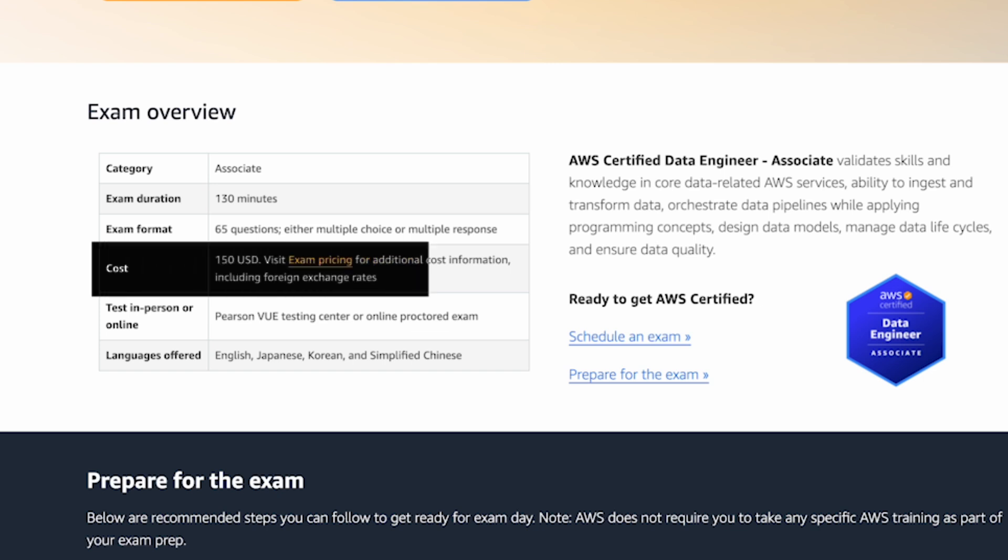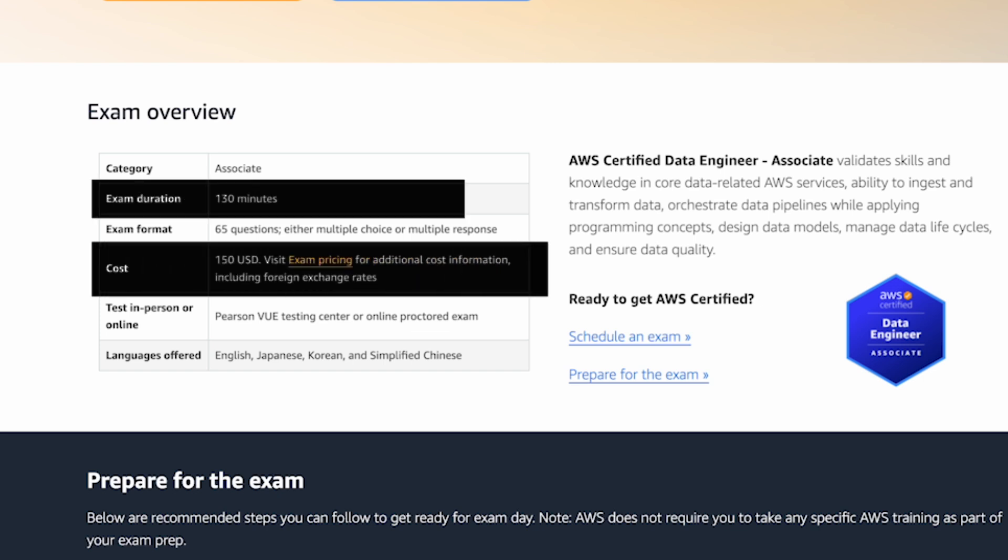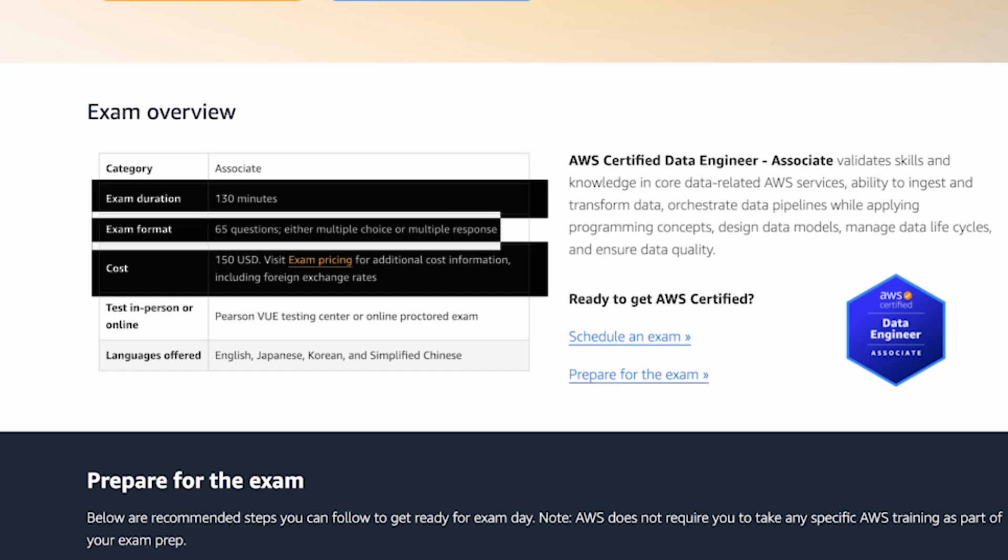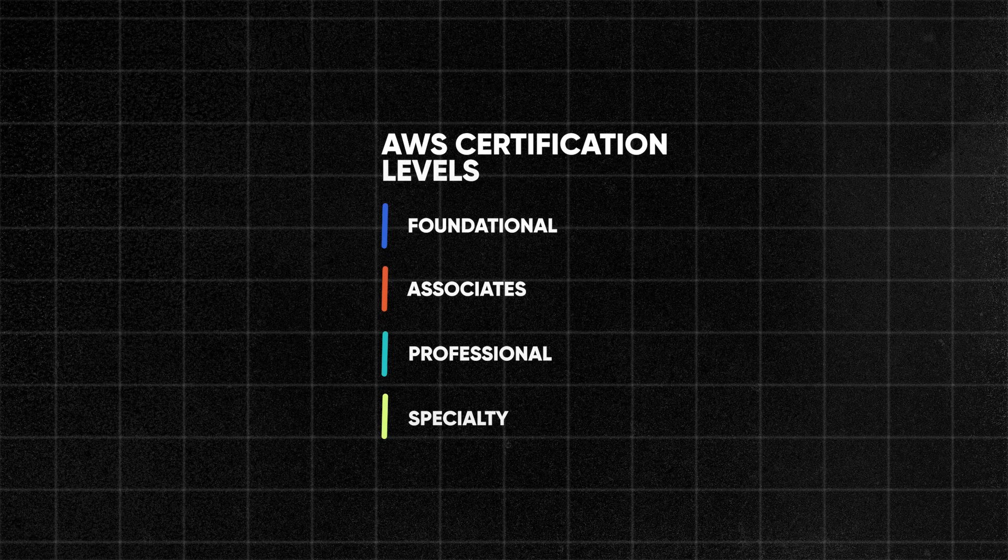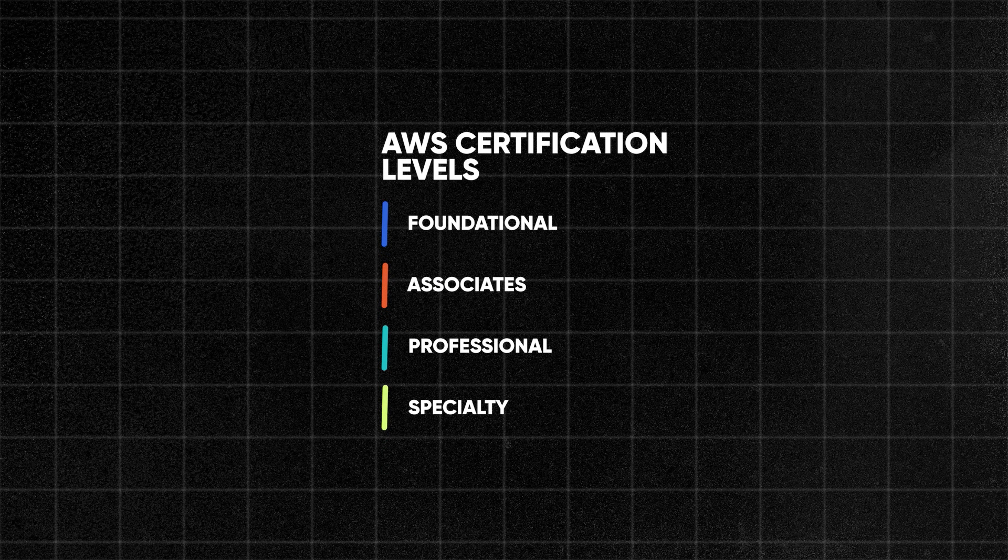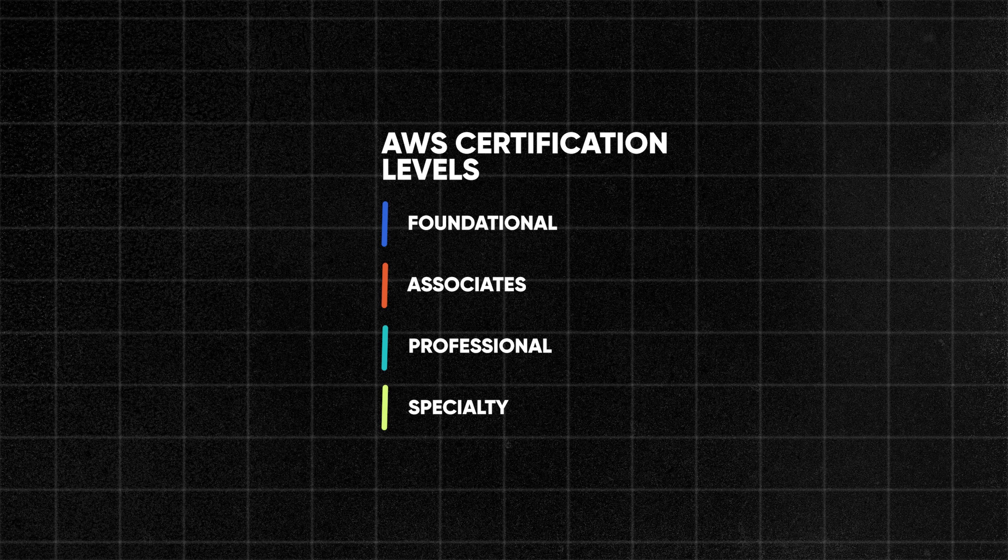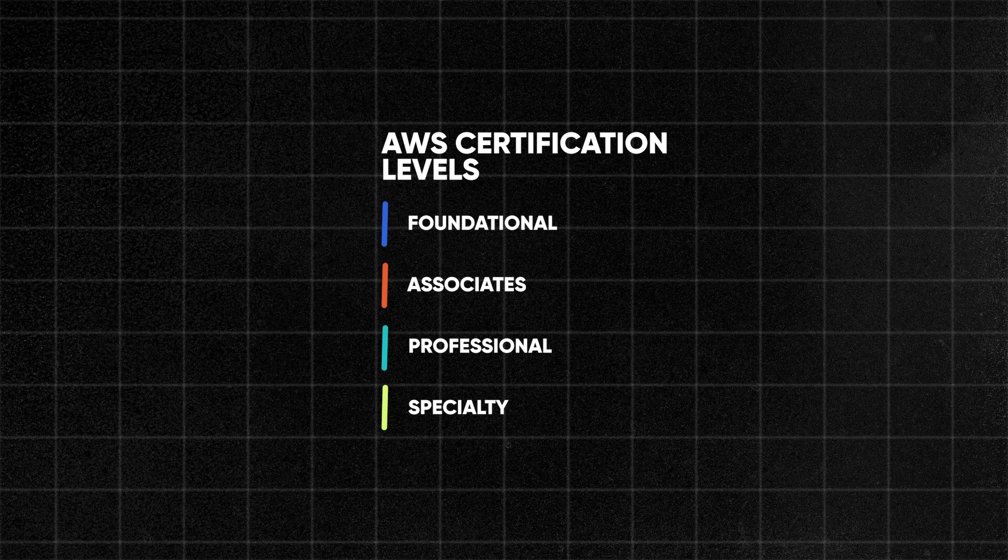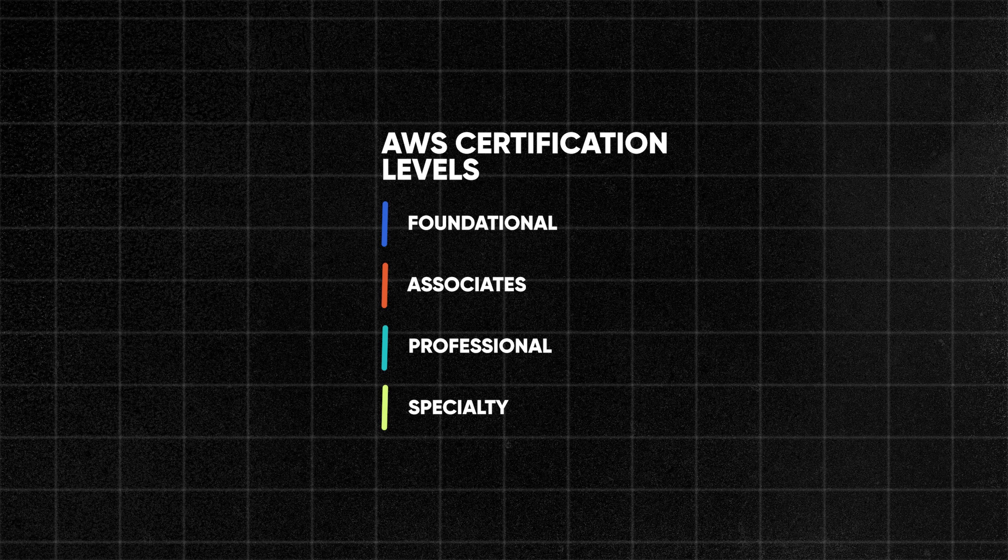The price is around 150 bucks but may vary depending on your location and it is 130 minutes for the exam, 65 multiple choice questions and this one is also part of the associate level exams. To give you a better idea I want to explain these different levels so that you know what level you should focus on if you're taking an AWS exam.